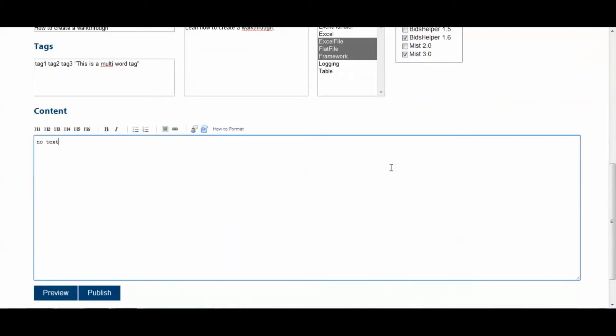Next, we come to the Content area. Now, the Content field uses a Markdown editor, so if you're familiar with Markdown, you should have a pretty good handle on how to use this. If you're not, then don't worry. I'll describe how to use the editor, even if you don't know too much about Markdown.